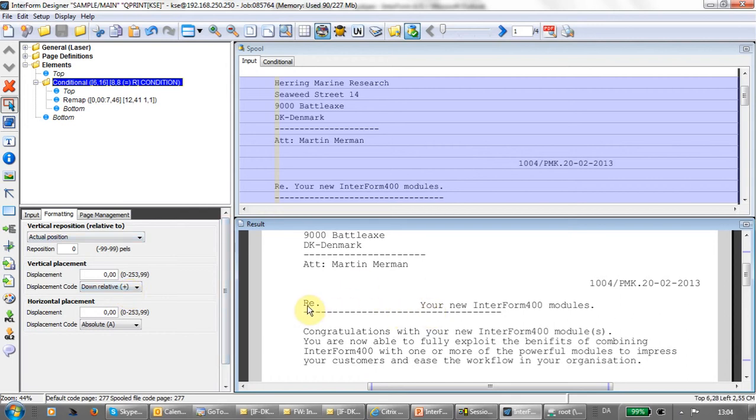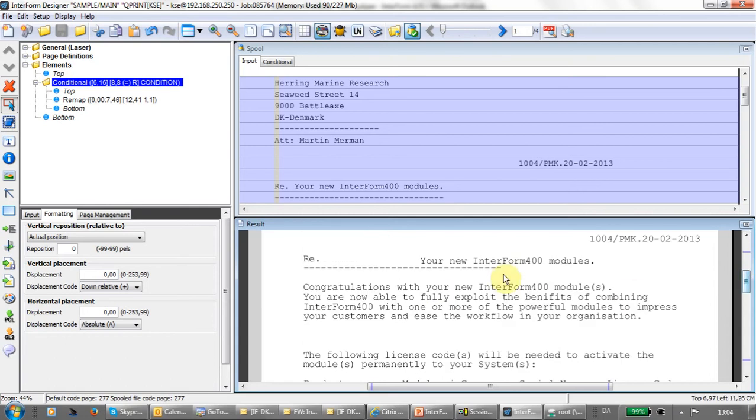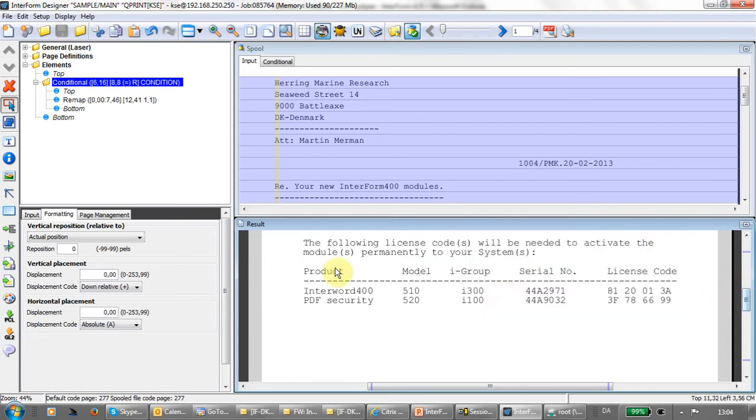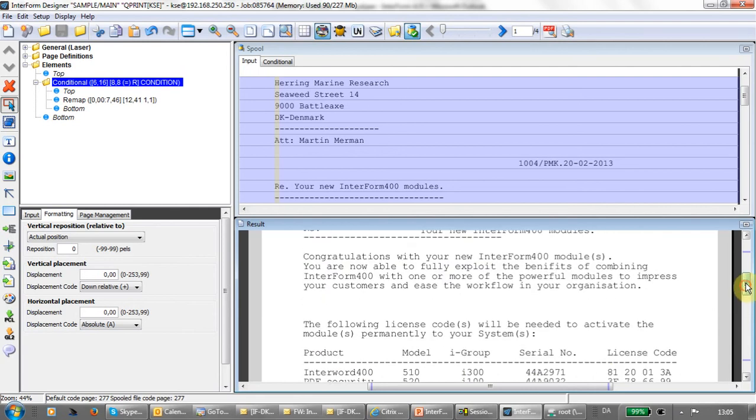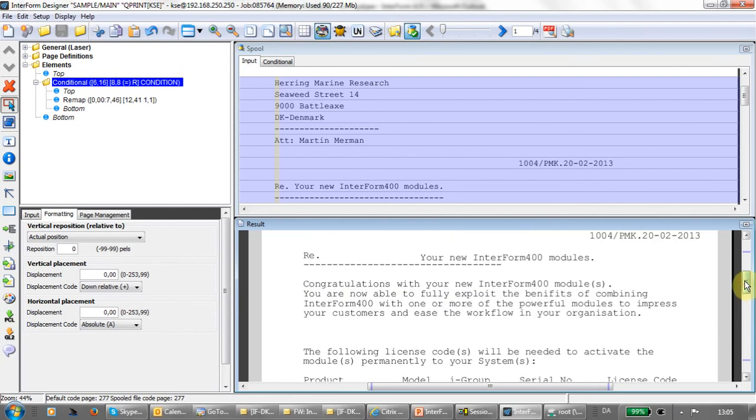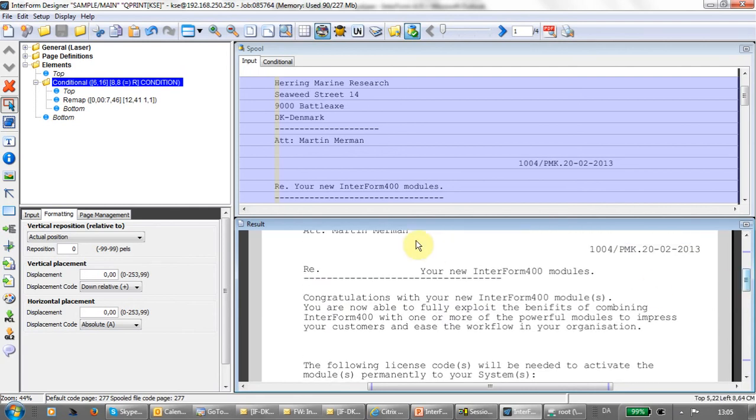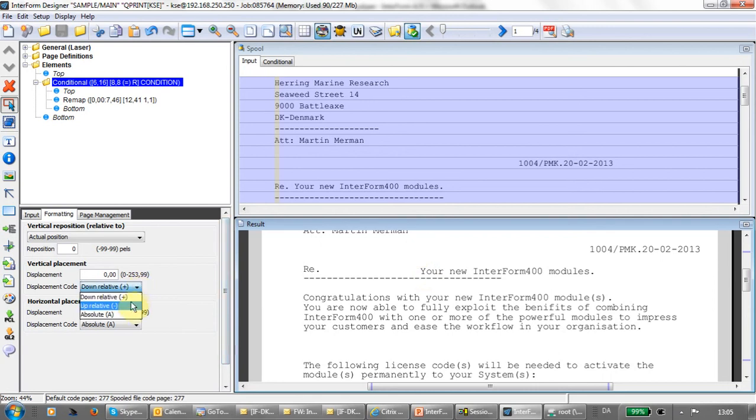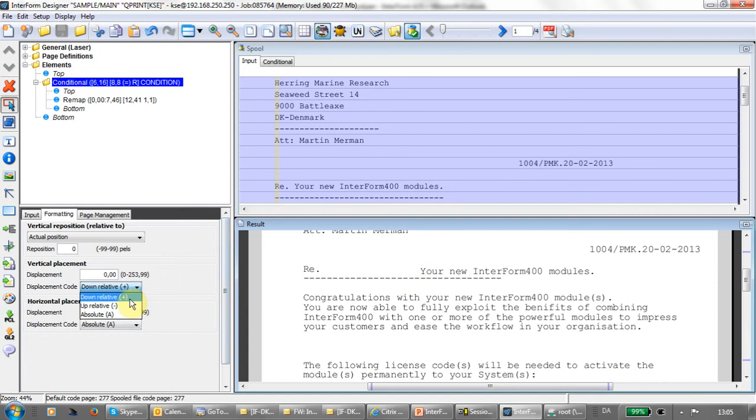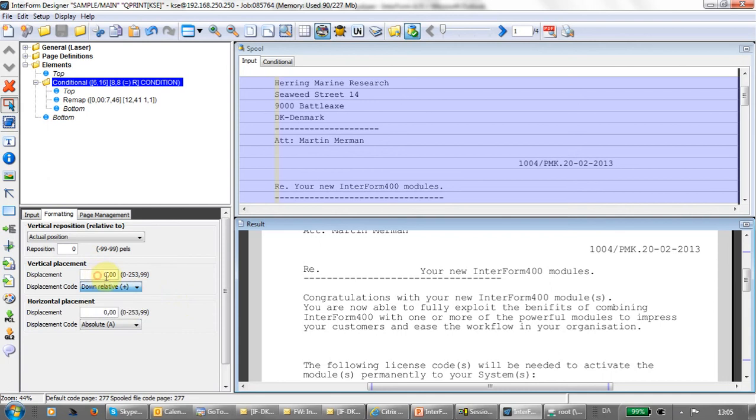The position of the conditioned overlay is something you can state here. As default, these are the settings. This means that the conditioned overlay will normally be placed relative to where the original spool file line was placed. That is why the conditioned overlay would be placed right here. If the condition was true for multiple lines, for instance, when scanning some detail lines, then it would be placed relative to that line where the trigger was found.